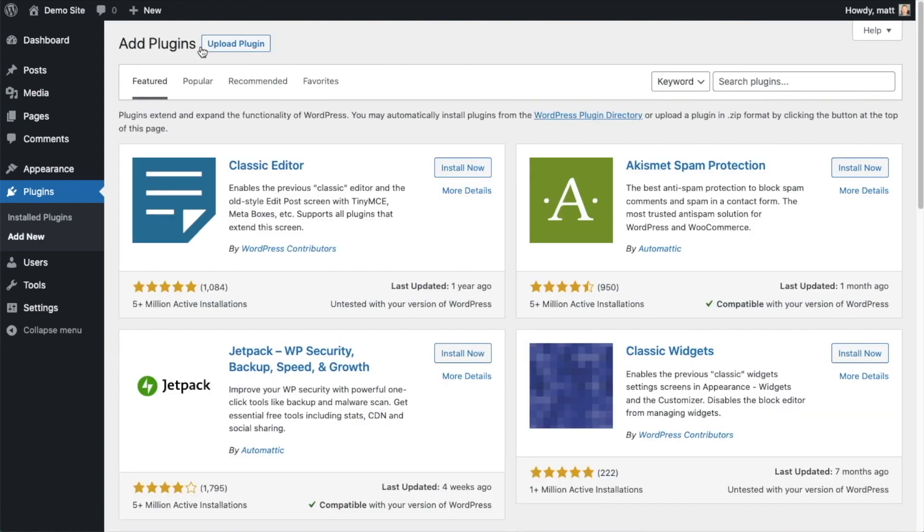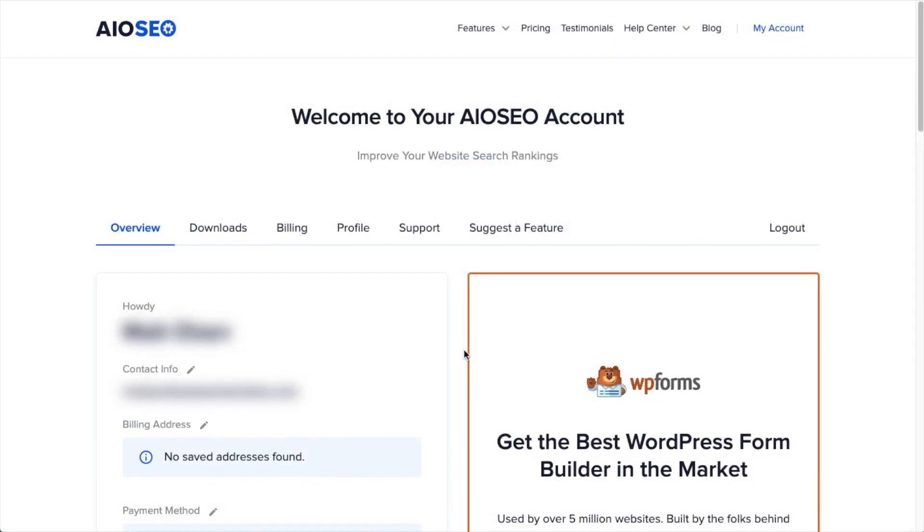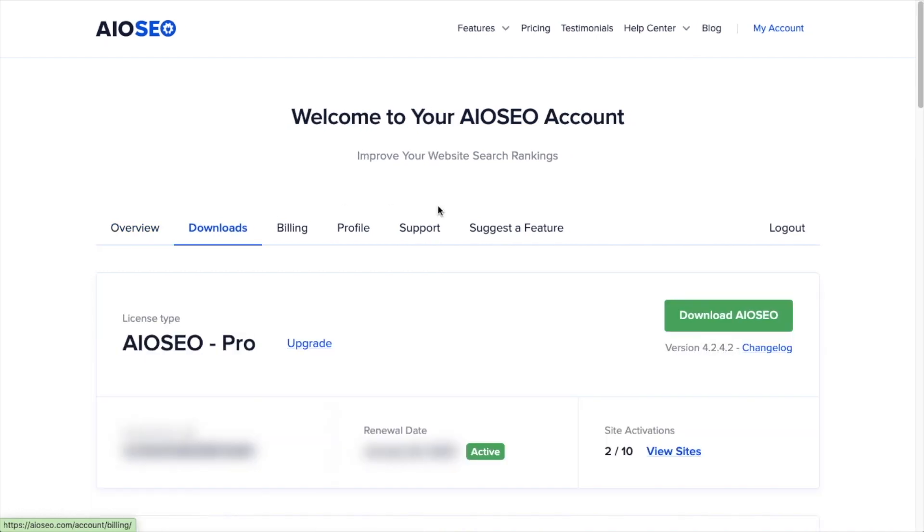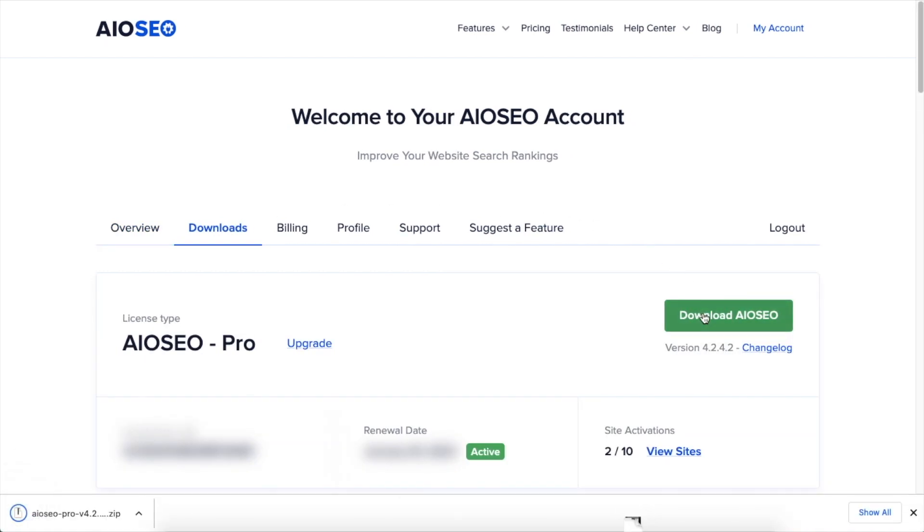If you haven't done so already, we're going to want to download the plugin from AIOSEO.com. You're going to go to the account section, into your download area, and click the big green button that says download AIOSEO. And if you don't have an account already, you should be able to create one pretty easily.